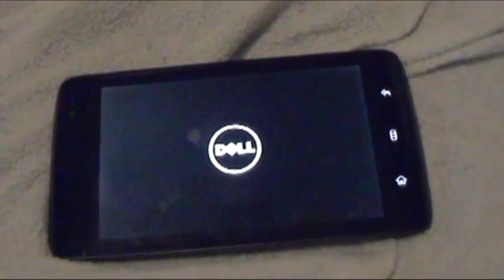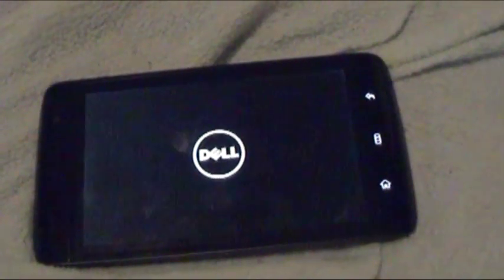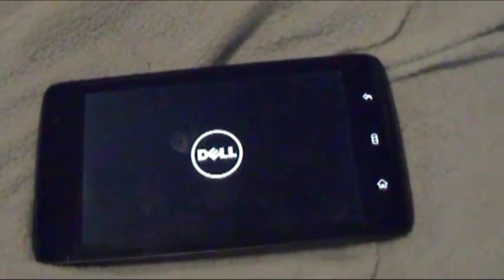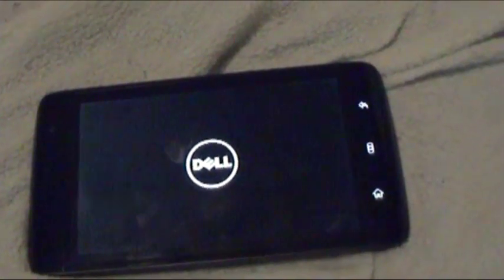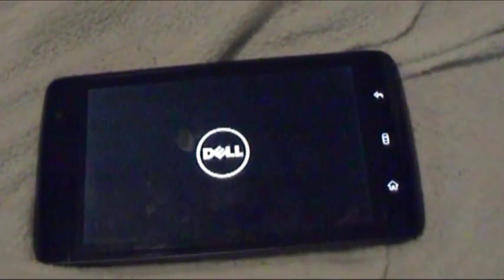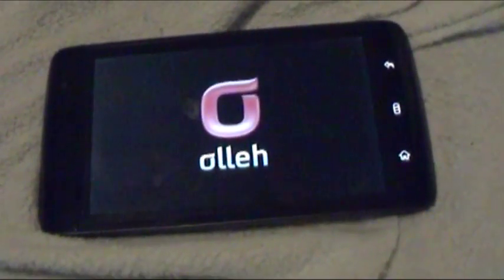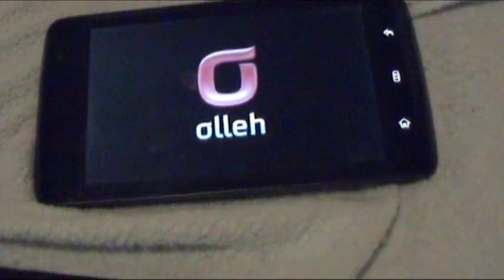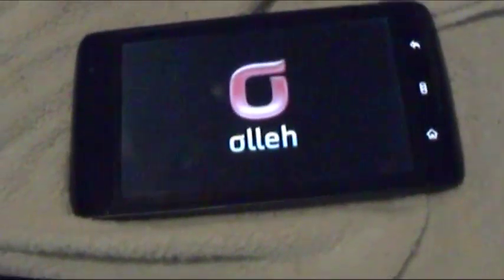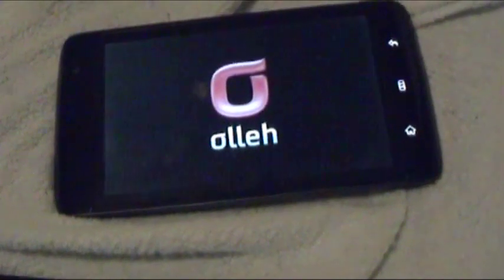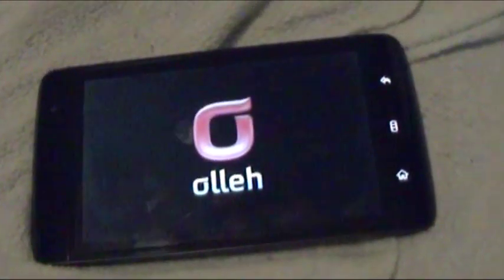But that's gone somehow. You can see the new logo over here that appears. It's a Korean company.